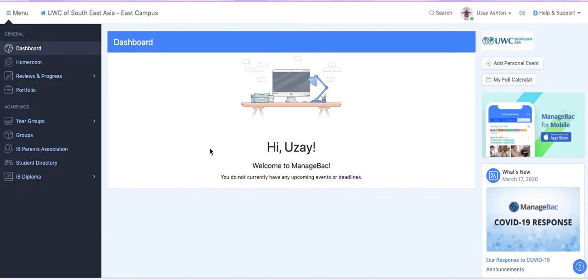Hi there. Today I'm going to show you the quick and easy way to add your extended essay topic and your research question to ManageBac.